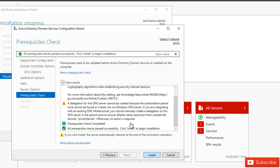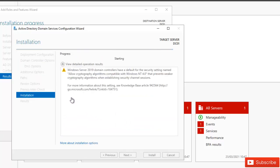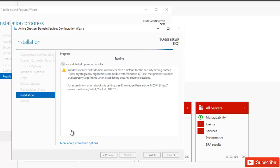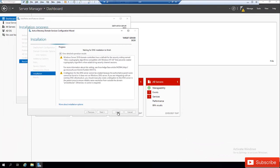I'm going to click Install. This will take some time to complete, so I'm going to pause the video. When the installation completes, I'll come back, restart the server, and show you that we are now logged on to a domain controller.